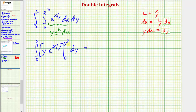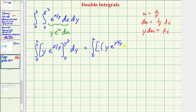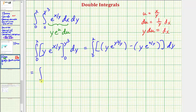These limits of integration are for x, so we'll substitute x equals y cubed and x equals zero and find the difference. When x is equal to y cubed, we have y times e raised to the power of y cubed divided by y, and then minus, when x is zero, y times e raised to the power of zero divided by y. Simplifying, we have y times e raised to the power of y squared, minus y times e to the zero, which is just minus y.